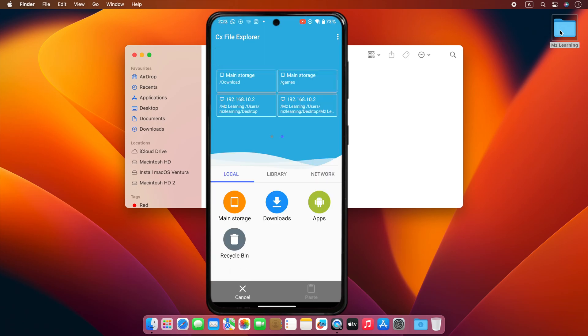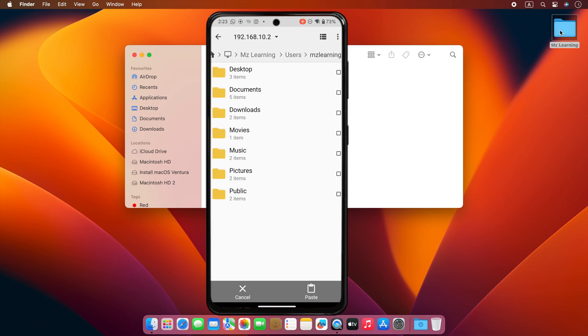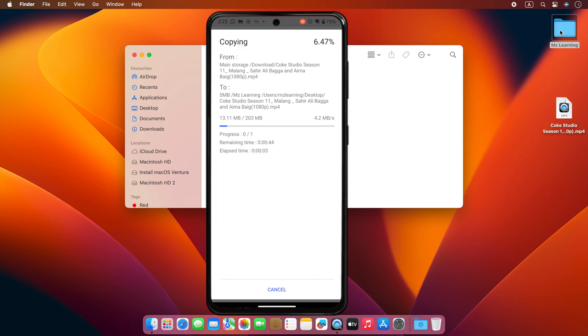Tap on home icon, then tap on the network, choose your Mac IP address, go to your required folder, and paste the file. Simple and convenient.